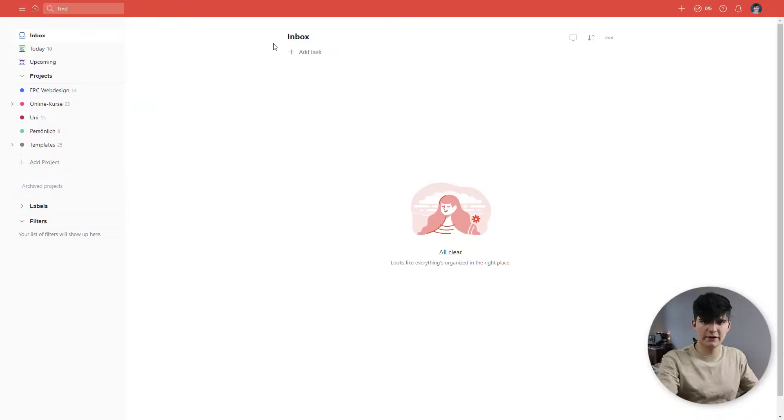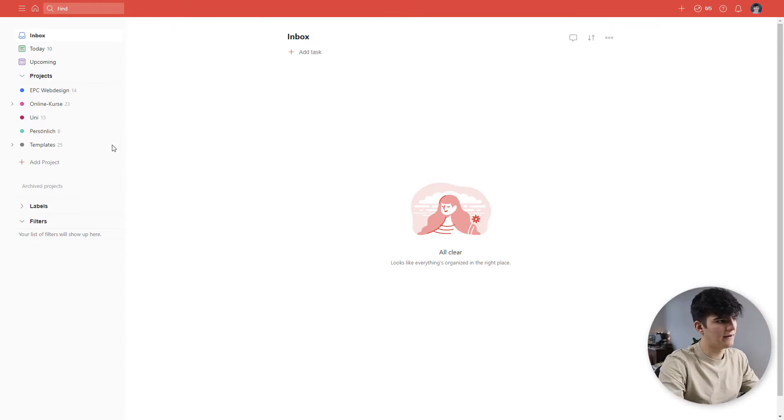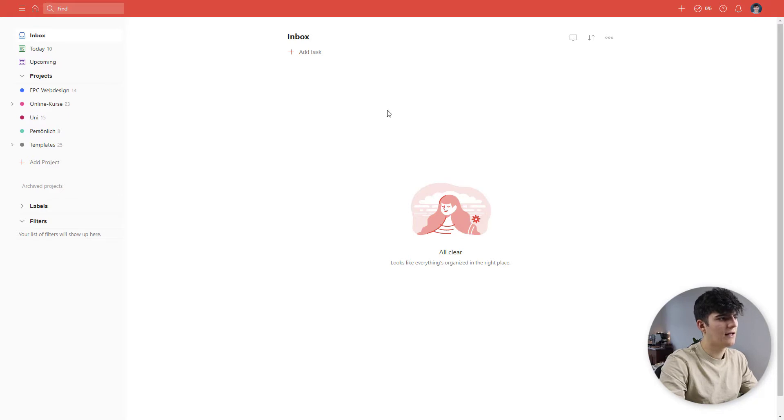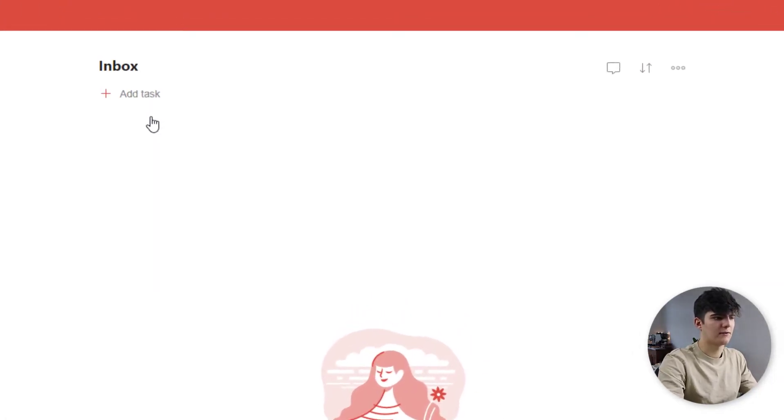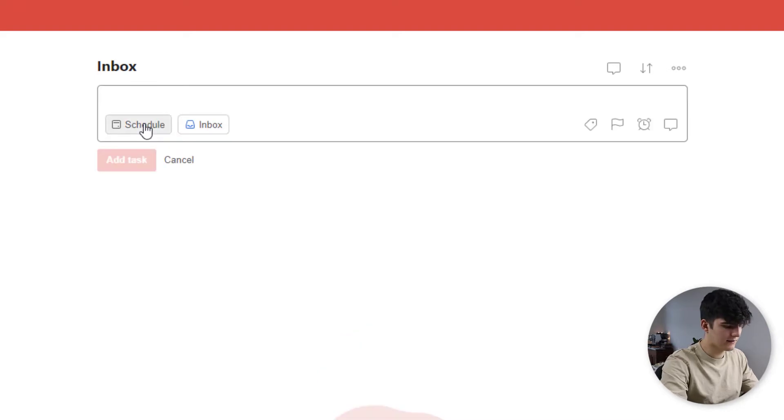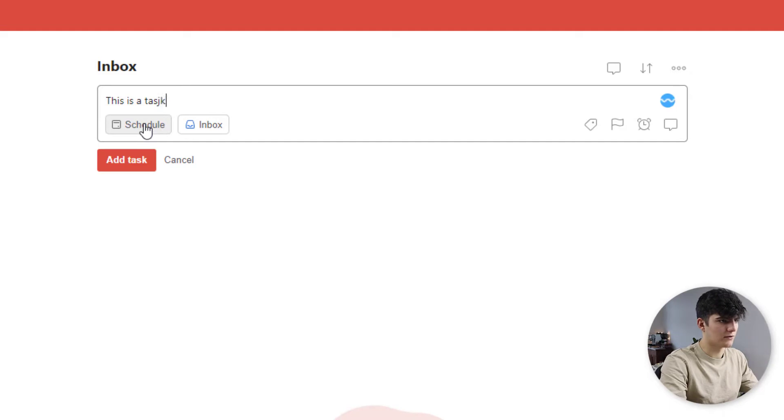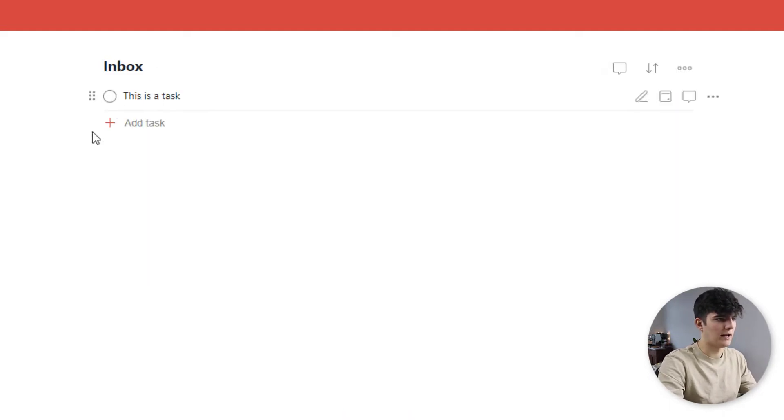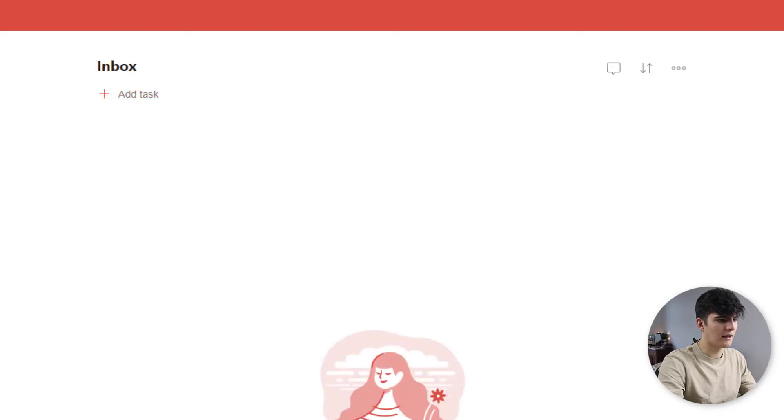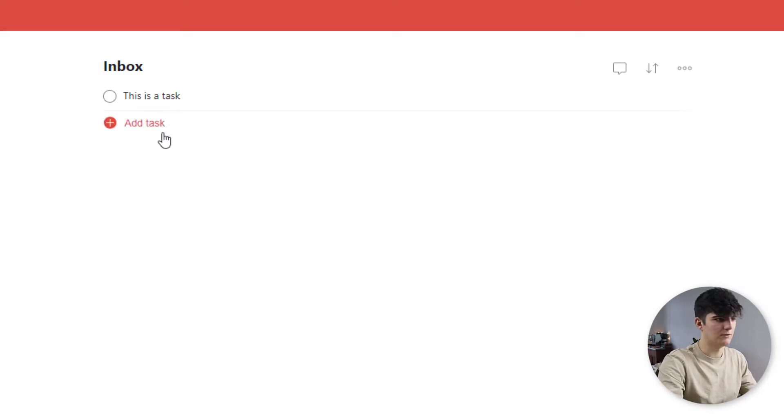So the first thing you'll actually see if you open up Todoist is this screen. You obviously won't have these projects, but this is actually the view that you have. This is where your tasks will appear. So we could add a task: This is a task. And then we can just enter that and now we have a new task. We can check it off right here because that's how it works.